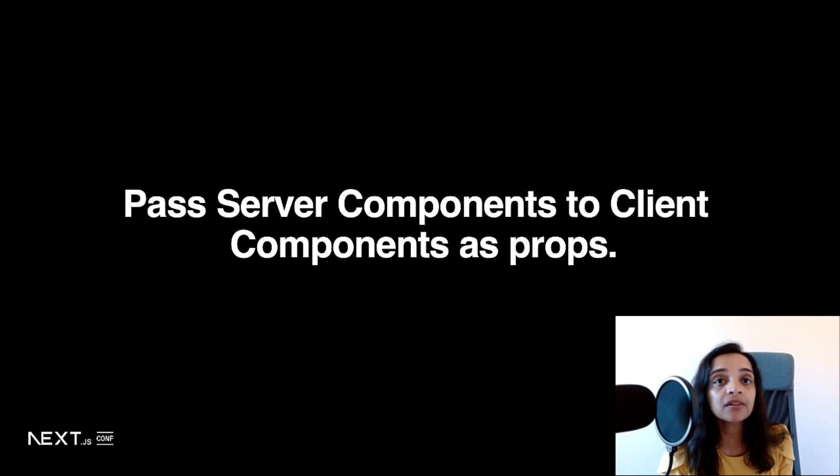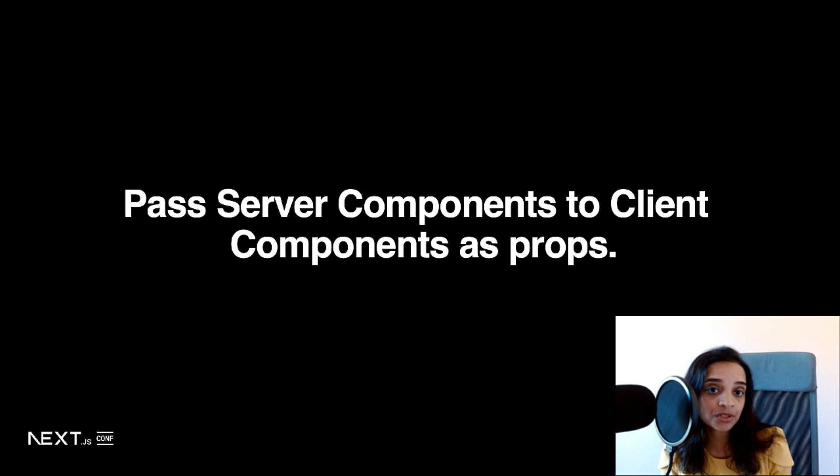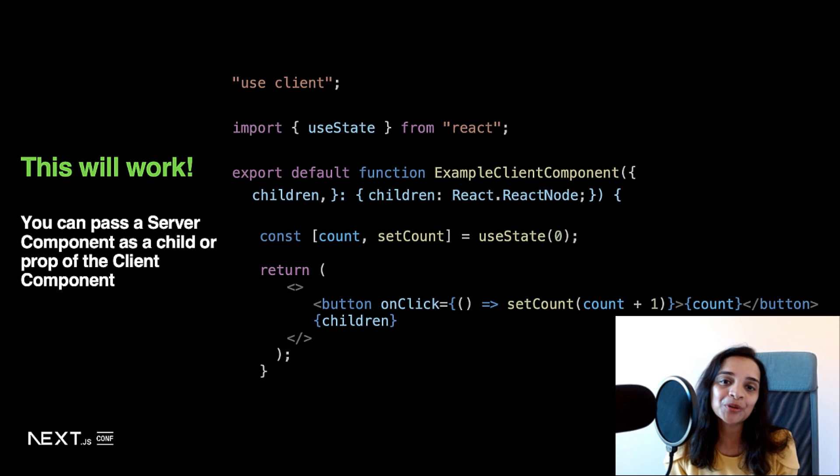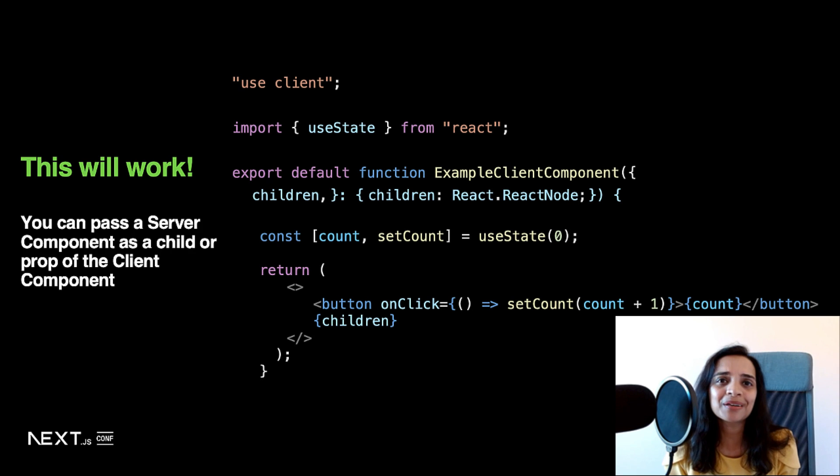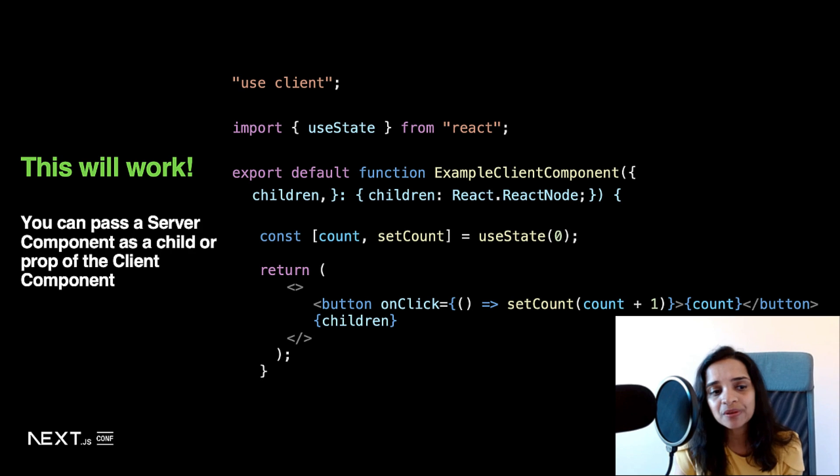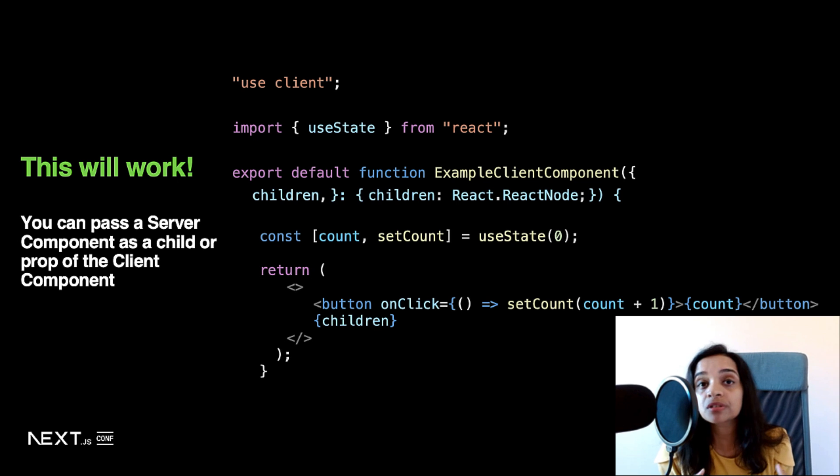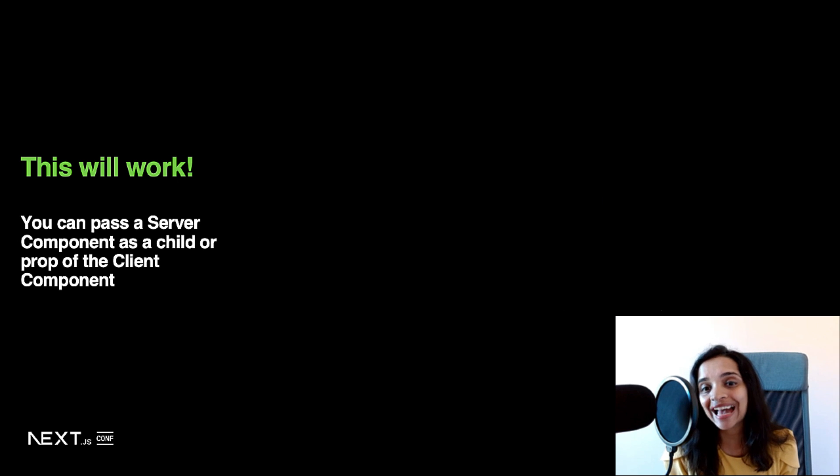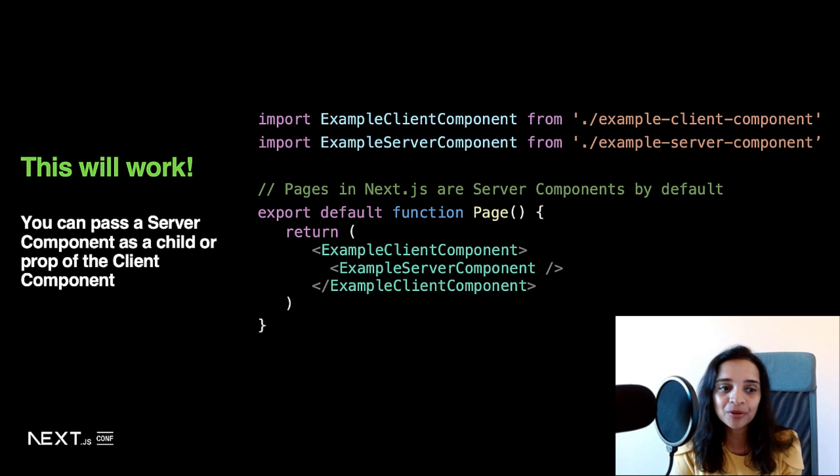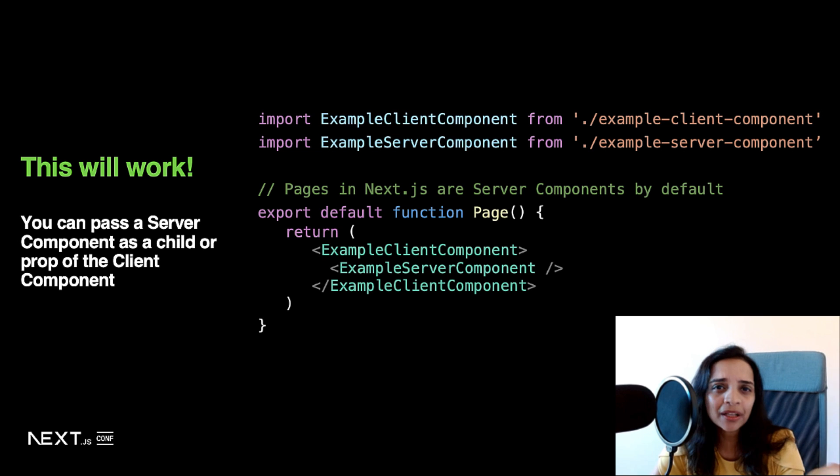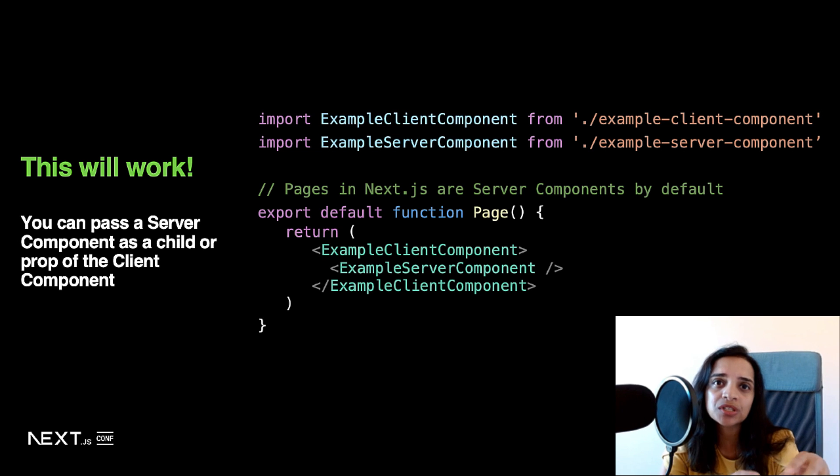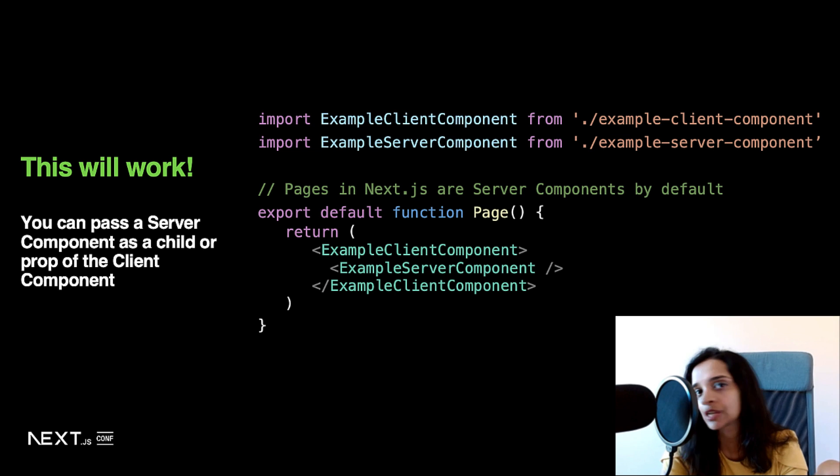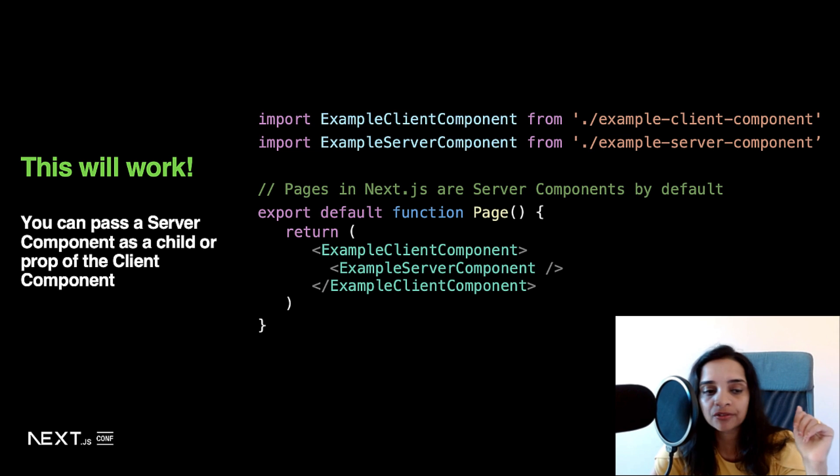But that doesn't mean that you can never call server components within client components. There is a workaround to do that. You can pass server components to client components as basically props, something like this, where you would pass your server component as a child to your client components if you really have to. Typically, it's better to organize your code such that the client components are mostly at the leaf level and not at the parent level.